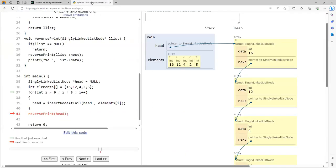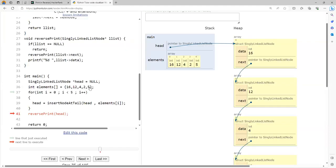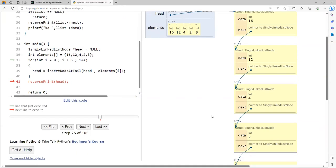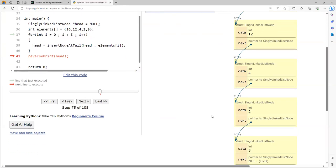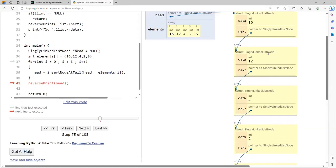Let me go to the place where I have this data — 16, 12, 4, 2, 5. You can see I have created a linked list here. The head is pointing to the first node with data 16. The next part points to the second node with data 12. The next part of 12 points to the third node with data 4. Then the next part of 4 points to 2, the next part of 2 points to 5, and the next part of 5 points nowhere. You need to print in reverse order: first 5, then 2, then 4, then 12, and then 16.